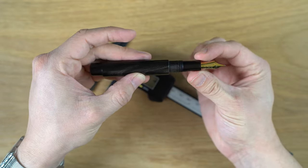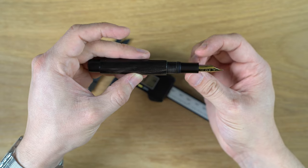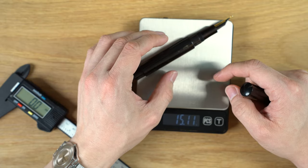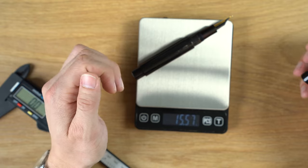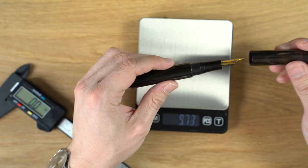Maybe it doesn't flare out. Maybe it's more of an optical illusion. This is with a very full cartridge, 15.57. That's really light.